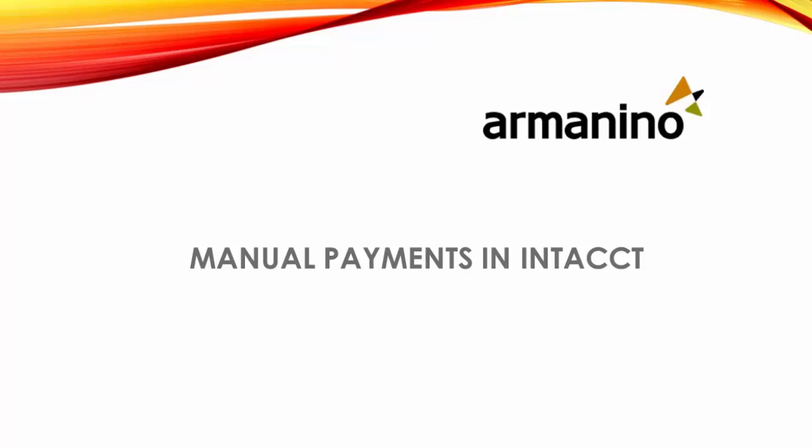This actually used to be called manual check until the 2016 release number four where Intacct made available other payment methods to use such as charge card, cash, and record transfer.